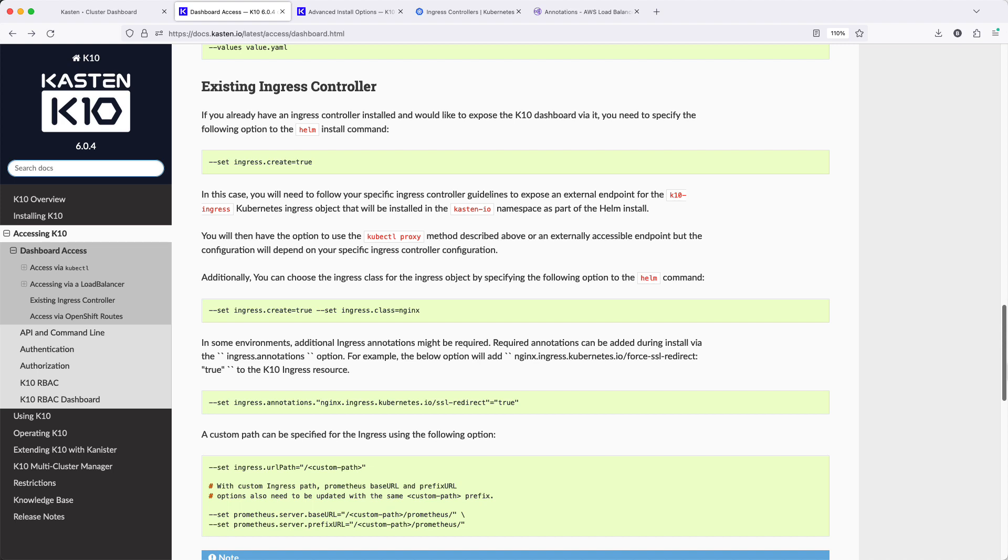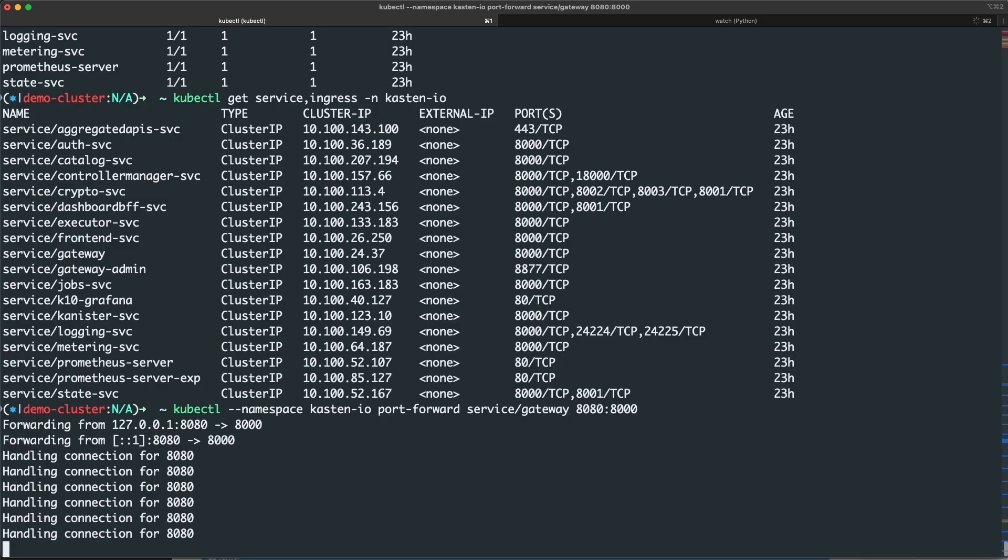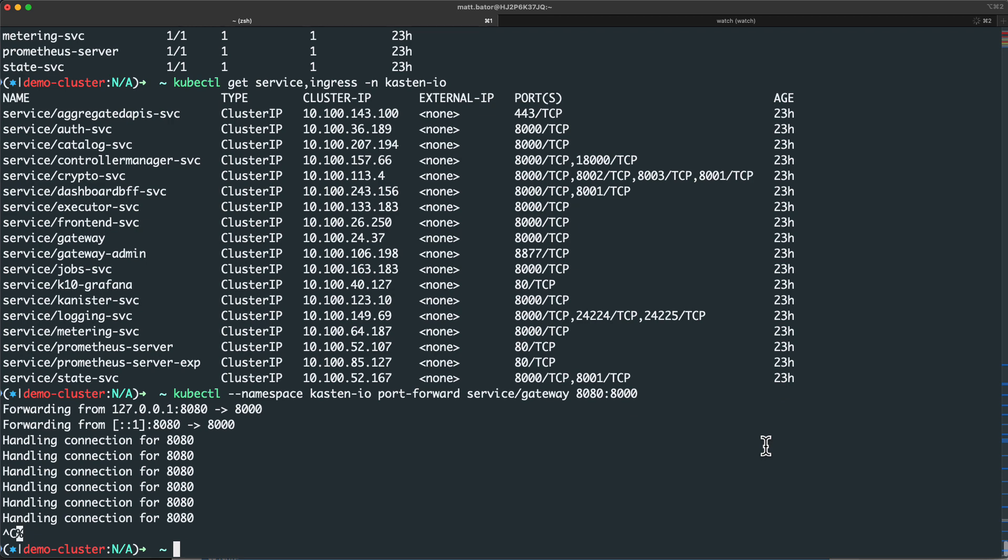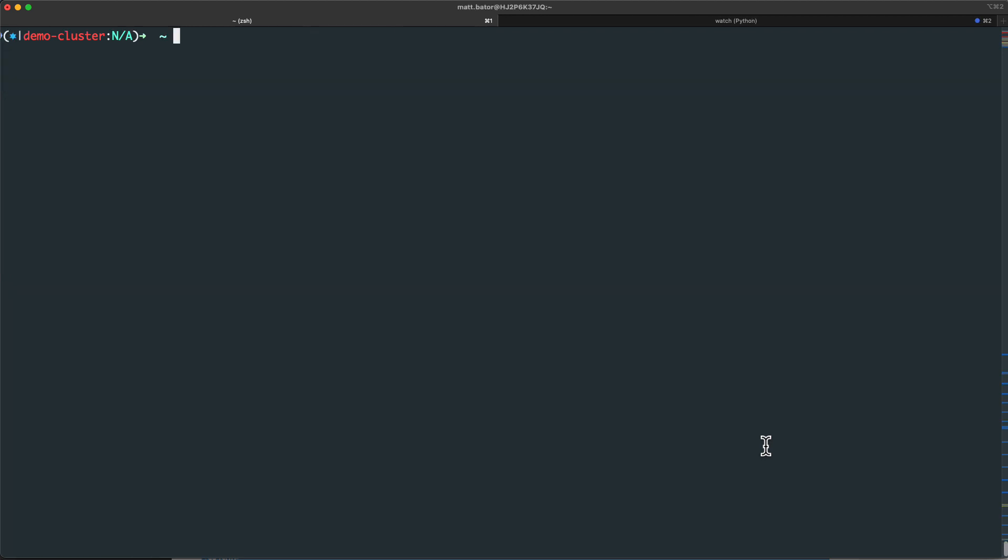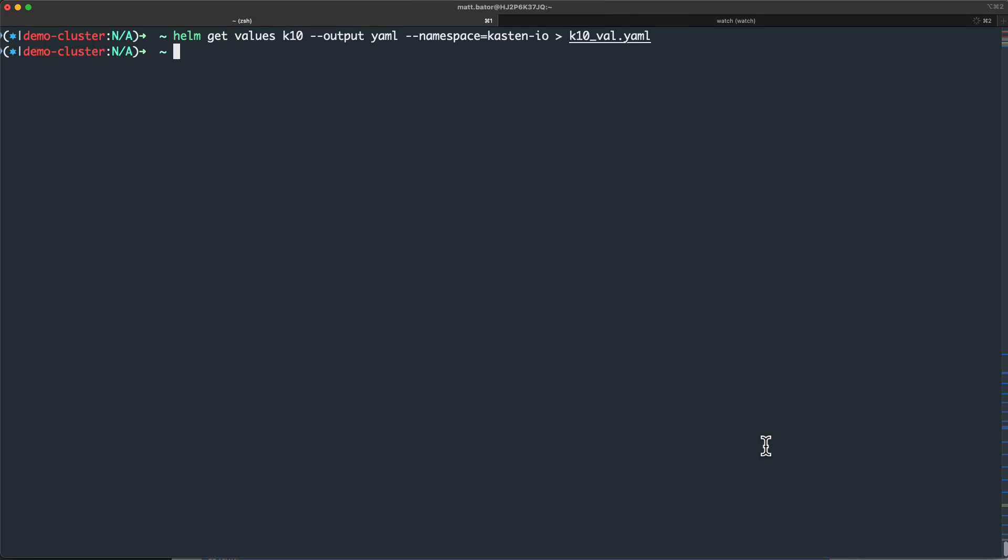Configuring an Ingress for the Kasten dashboard can be accomplished using Helm settings during either initial installation or at any point post install. Since I've already deployed Kasten, I'm first going to capture my existing Helm settings and save them in a YAML file.